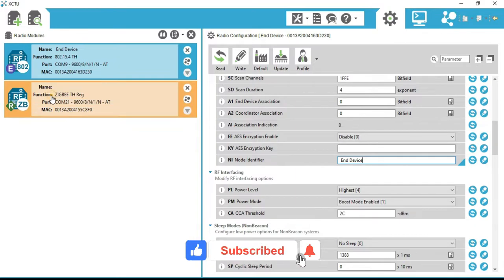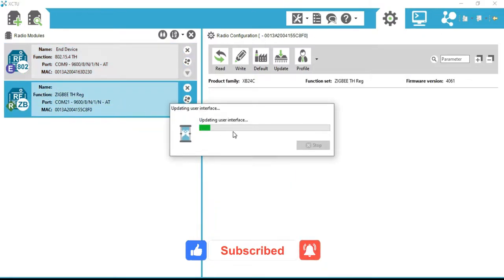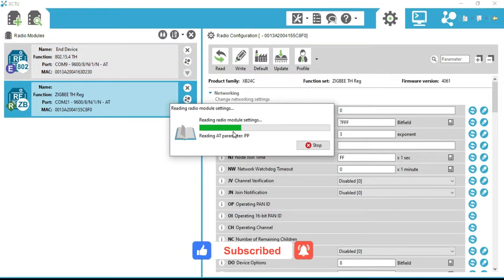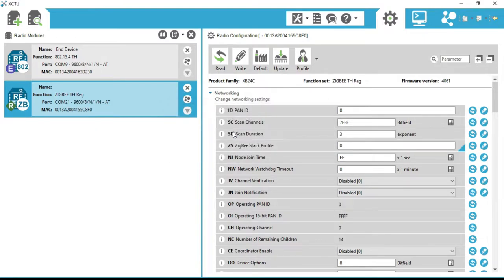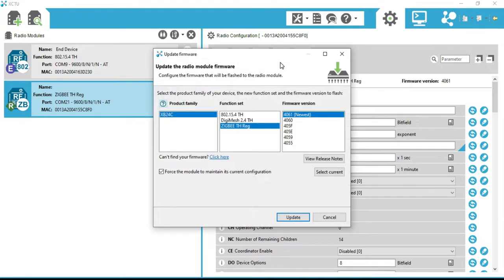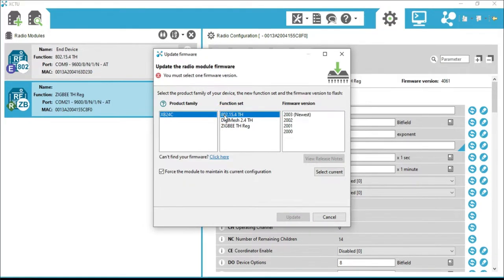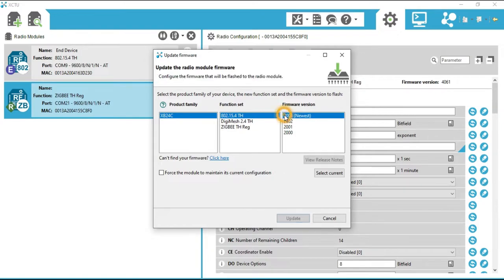Now both XBees are in the module list. As we have already configured the first radio, we click on the second one. The radio configuration has been opened. We change the configuration of the XBee radio — click Update, select the product family as XB24C, function set as 802.15.4, and firmware version as 2003 (newest). Click Update now.